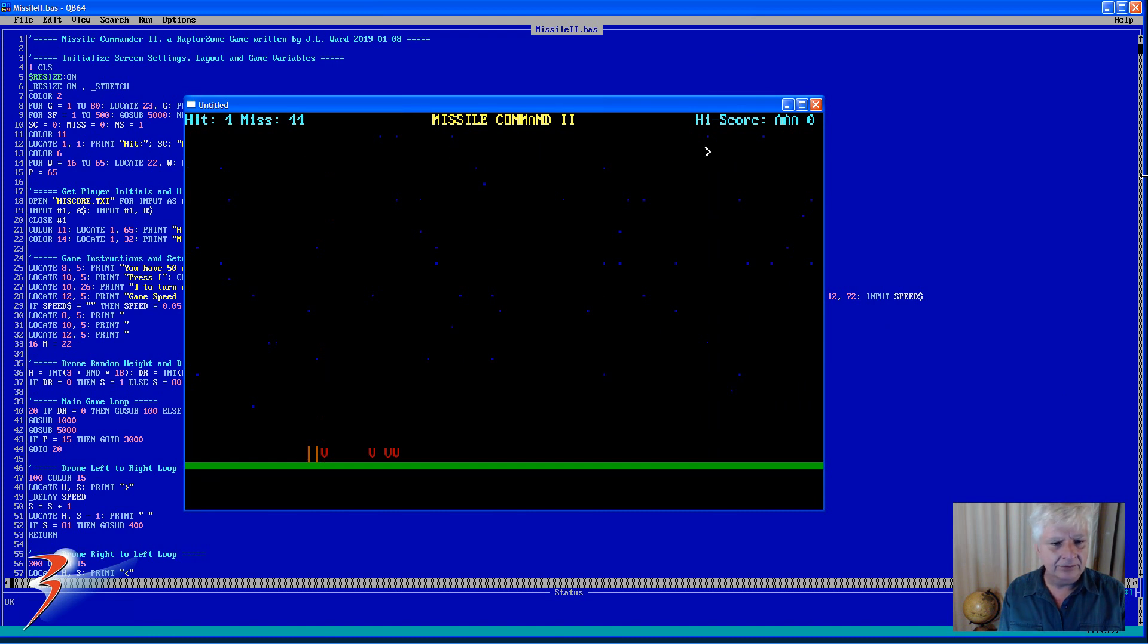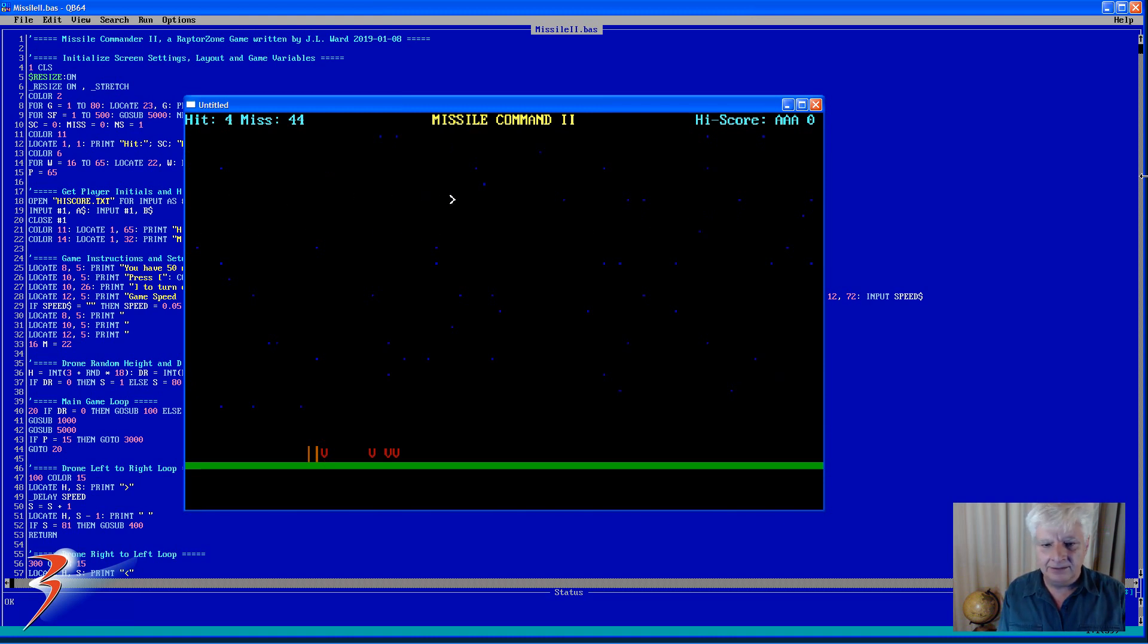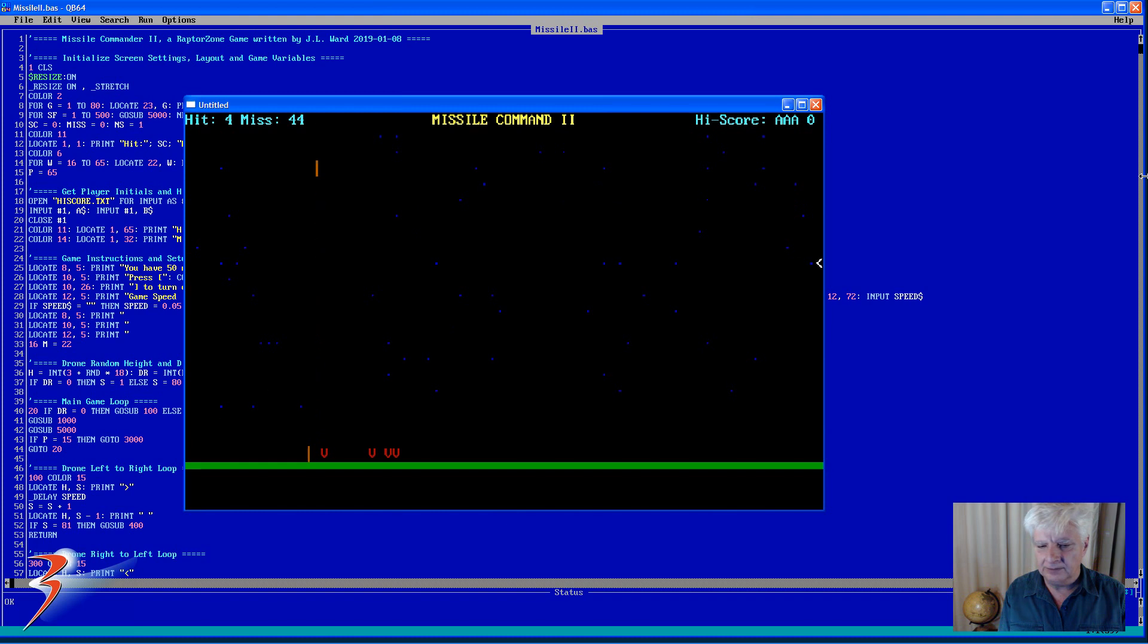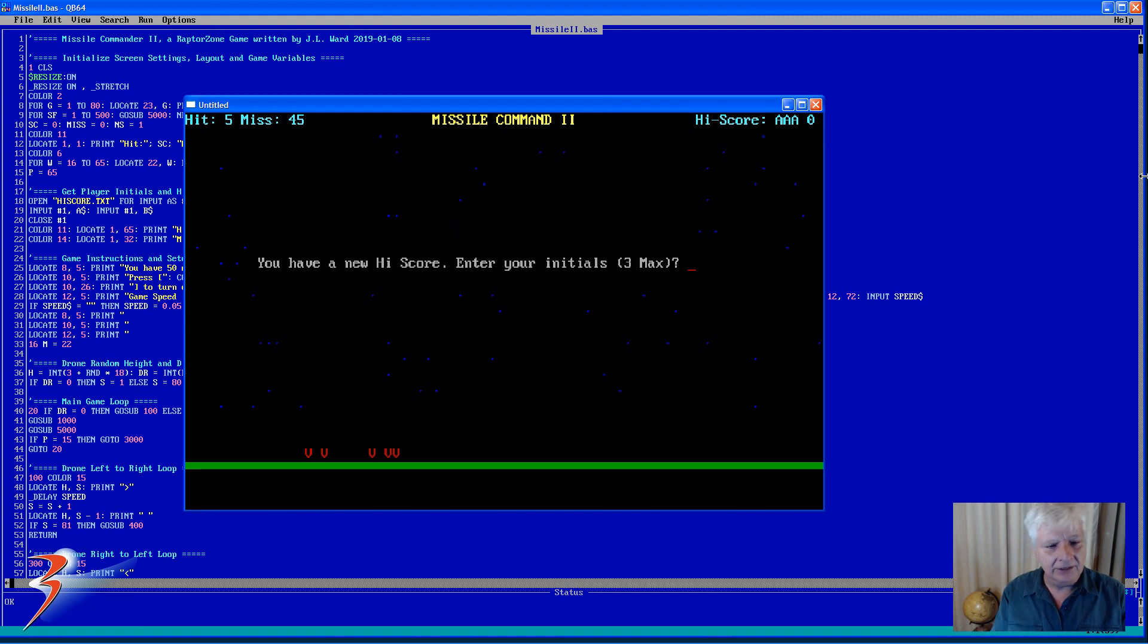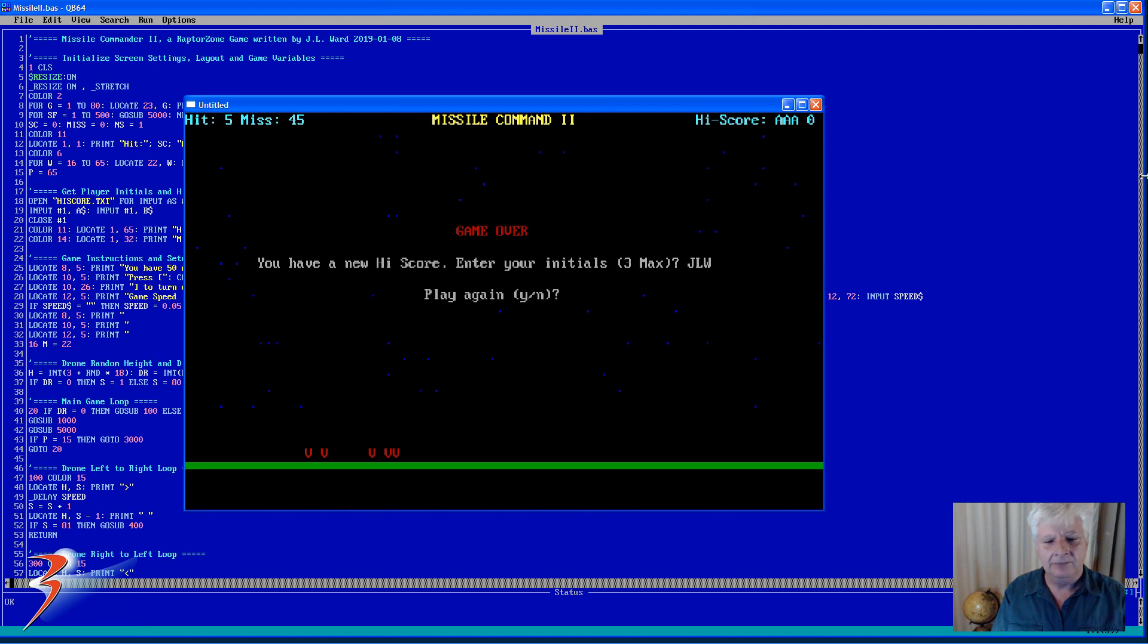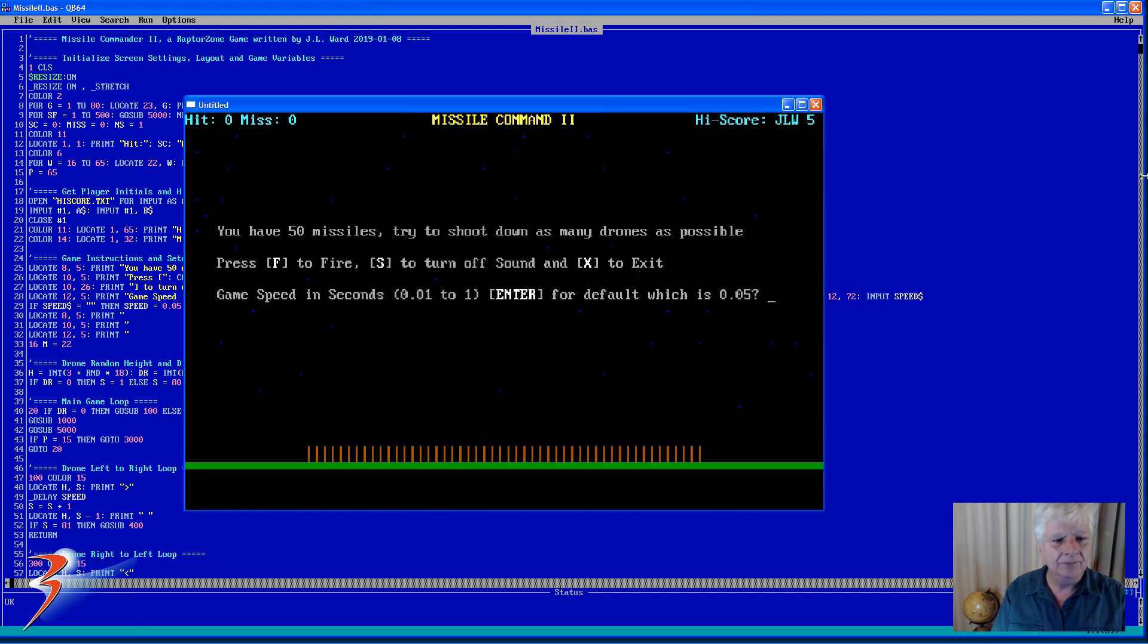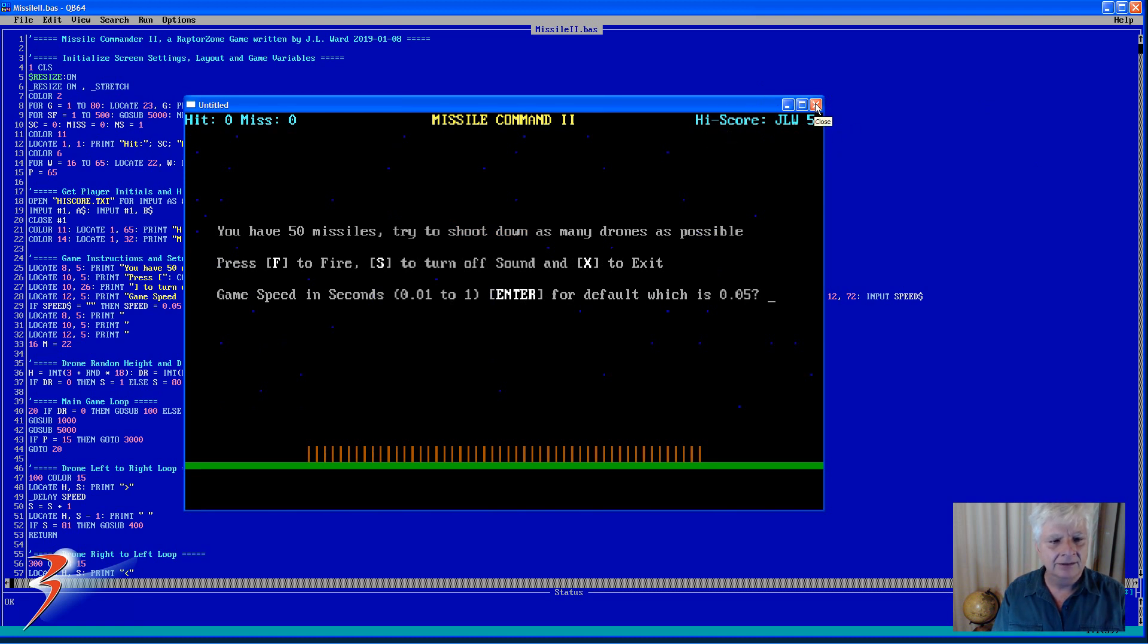So I'm going to fast forward from this point. I've only got two missiles left and see what happens when I get a new high score. Okay, you have a new high score, you can enter your initials. Play again, you'll see the new high score right there in the top corner and it will remember that in the file that is stored to disk.